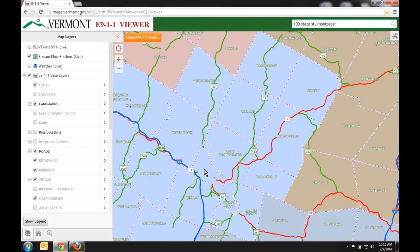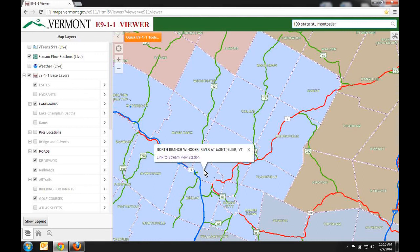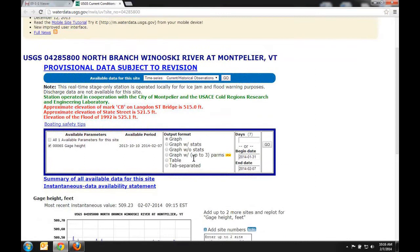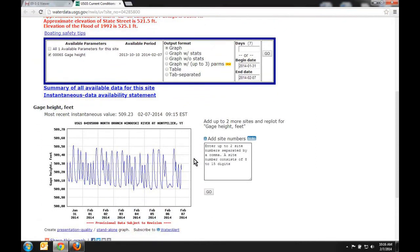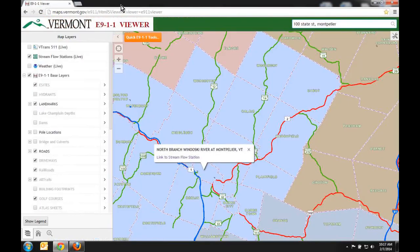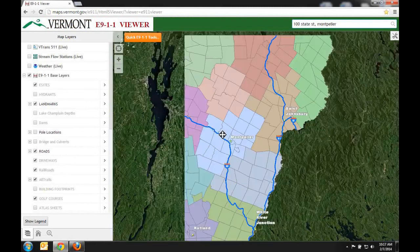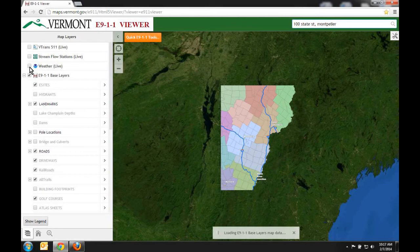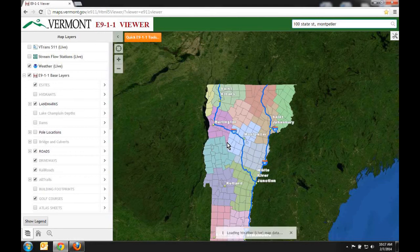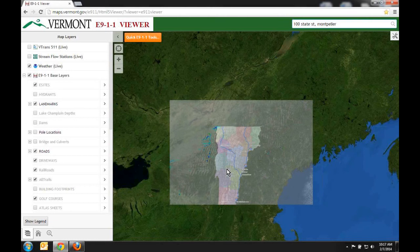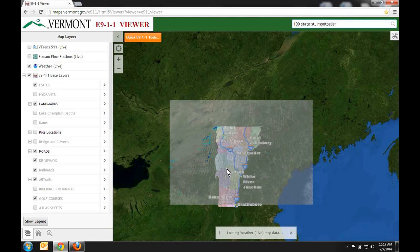Likewise, with the stream flow stations from the USGS, you can click on their points and it will bring you to a link to their website. And if you zoom out even further, you can also see the current live weather as well.